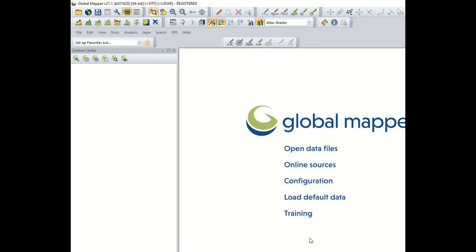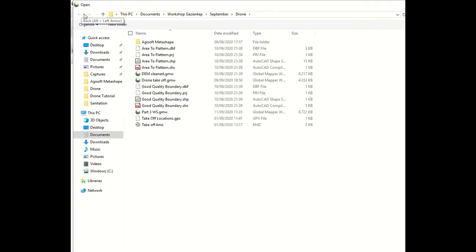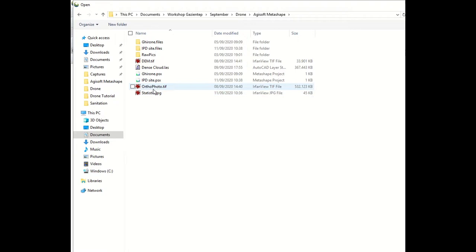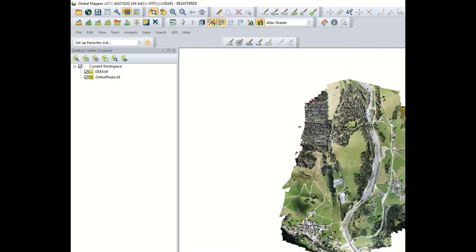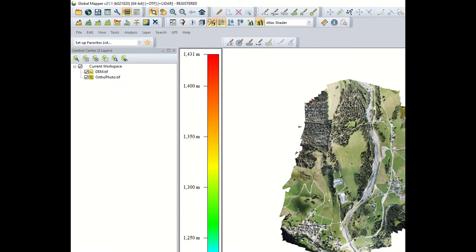After that, we load into GlobalMapper all the important layers that we have produced with Agisoft Metashape. This means we load the orthophoto and the digital elevation model. You could also load the point cloud if you intend to manipulate those points, though manipulation of LiDAR points will not be covered in this presentation. Be aware that in GlobalMapper you can produce a digital elevation model or a digital terrain model from the LiDAR points.